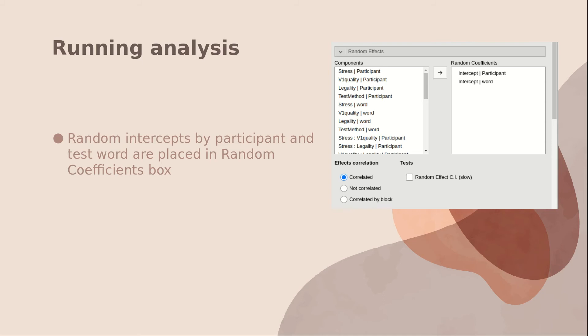Random intercepts also have to be specified in the random effects drop down box and moved from the components box to the random coefficients box.